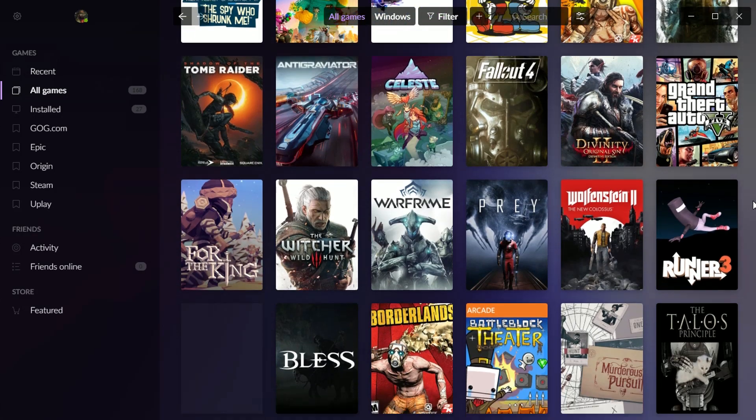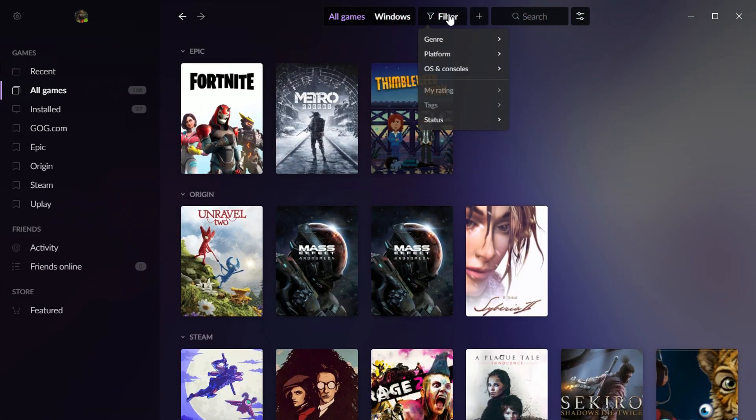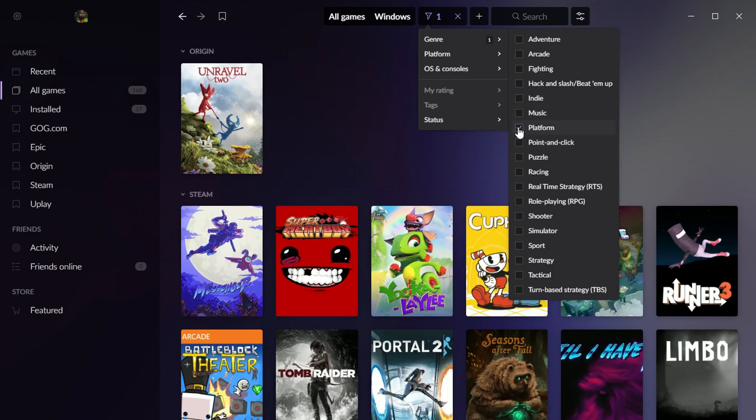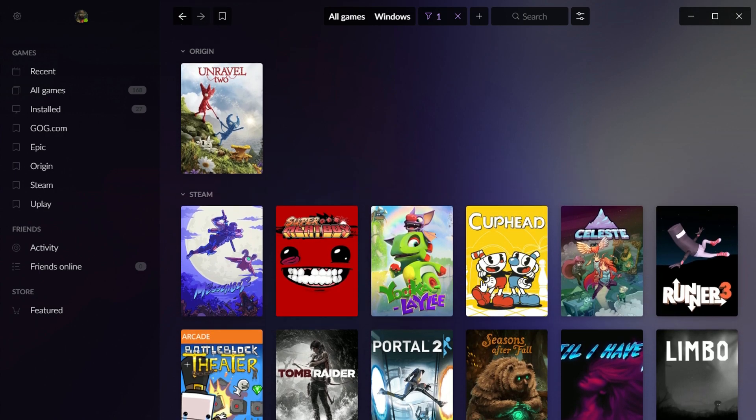Now this is all of the PC games that I own. And there's a variety of different ways you can filter them. You can filter by genre if you want. So let's say I want to see all the platformers I have. I just click that. It filters it down to all of the games that are labeled as platformers.